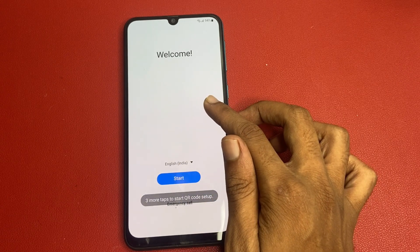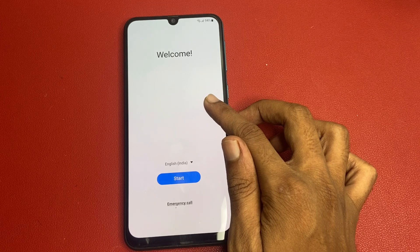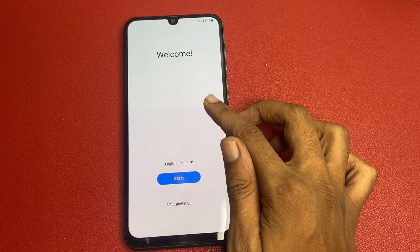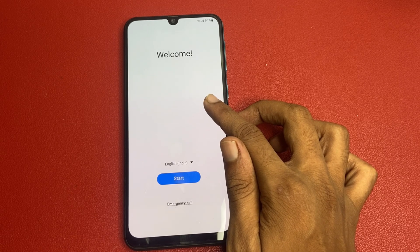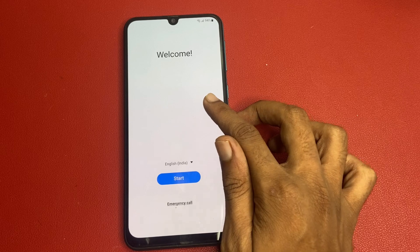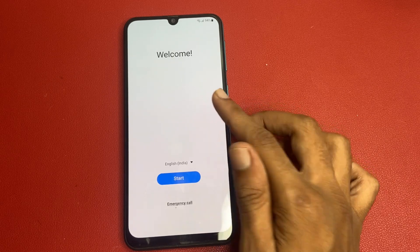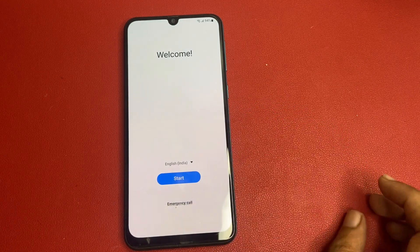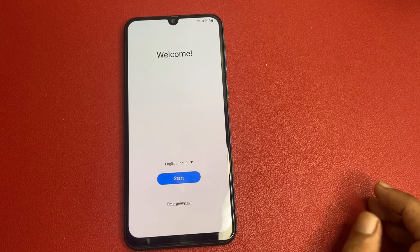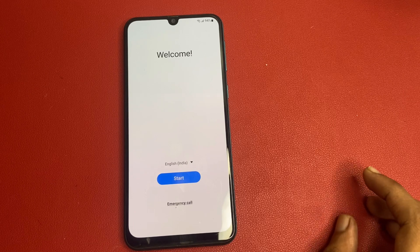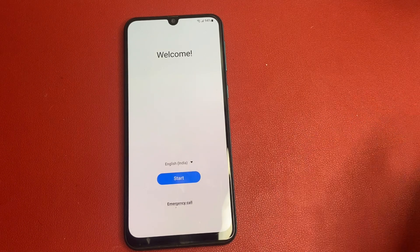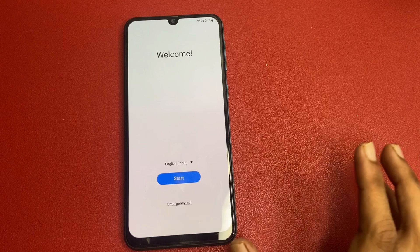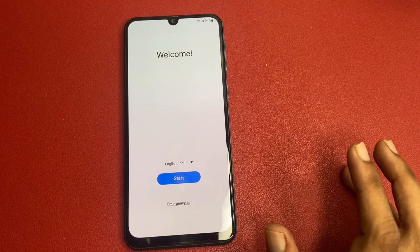Remember, this method is for legitimate use only — make sure you are the rightful owner of this device. Note, friends: I am not using any type of computer, software, or laptop in this video. This video is fully based on your mobile phone.